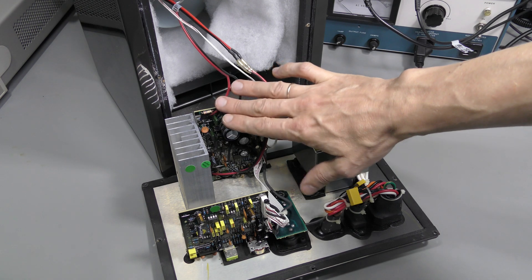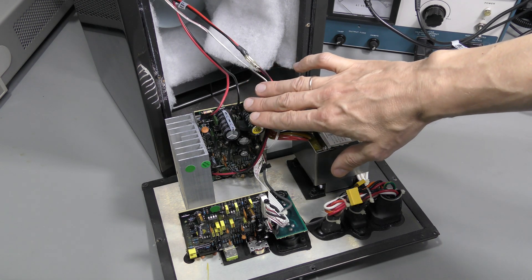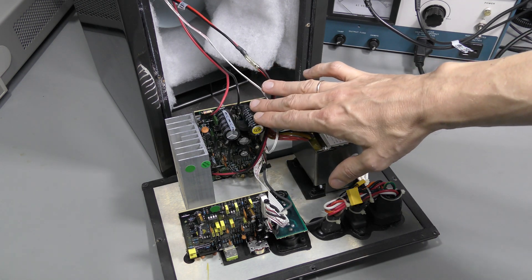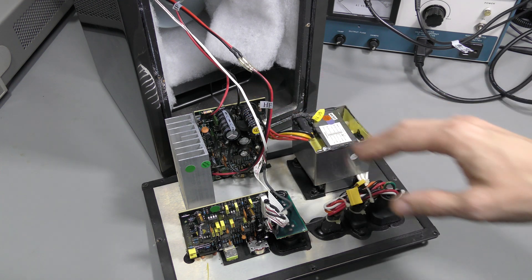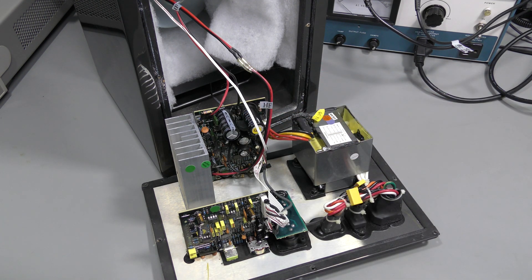So I need to remove this amp board, clean it up, and hopefully in the process I will find what's wrong with the low-frequency amplifier.